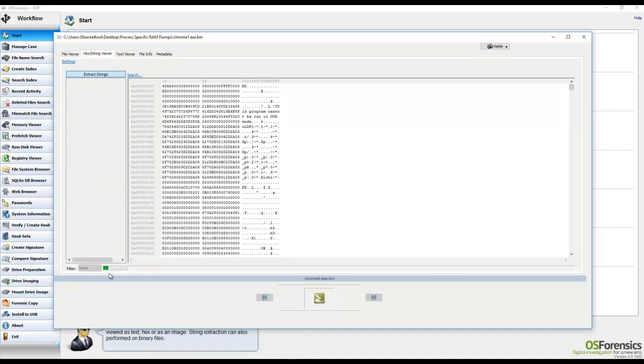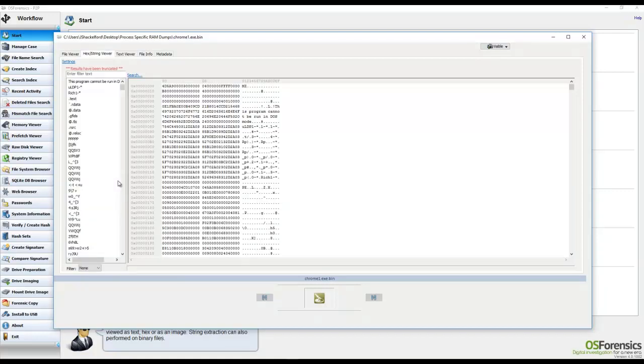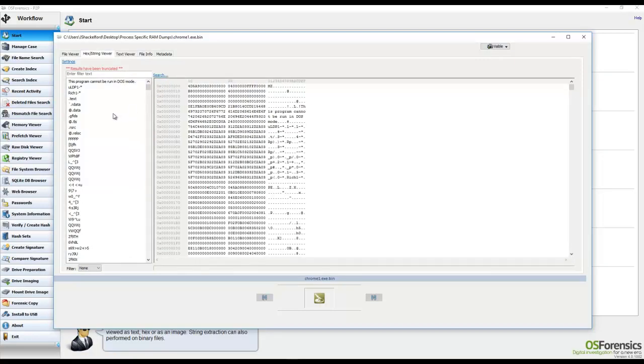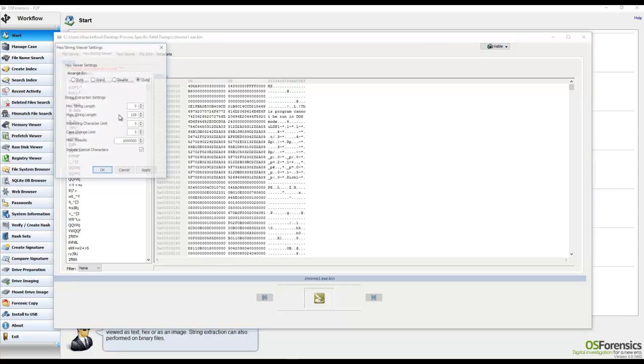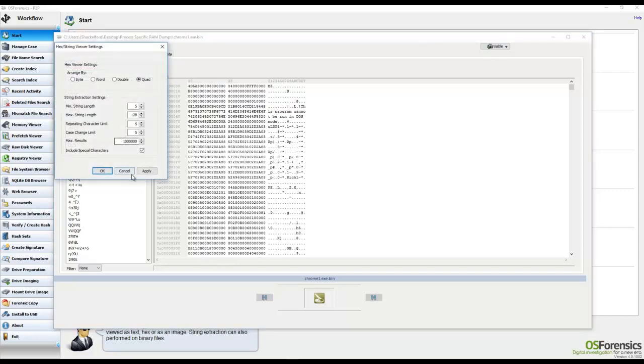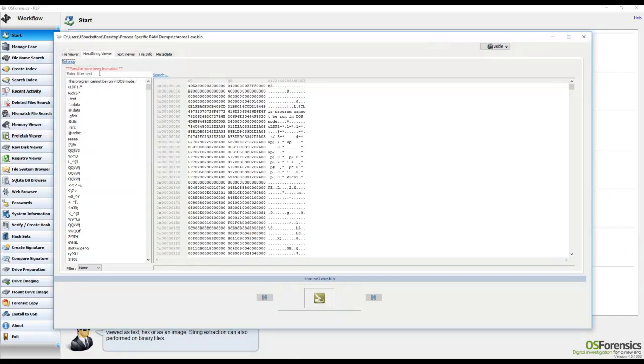Now we're not going to get those immediate results but as you can see here from the search status bar, it just takes a very short time. Now we're still getting truncated results here, and let me remind you that was after changing that to a million strings.